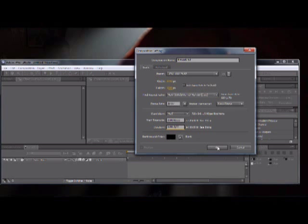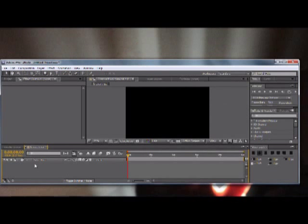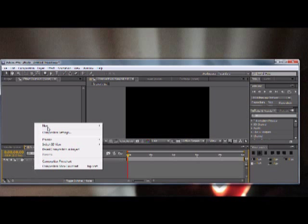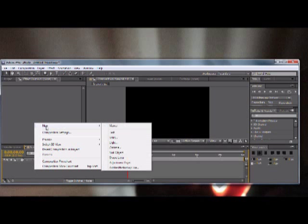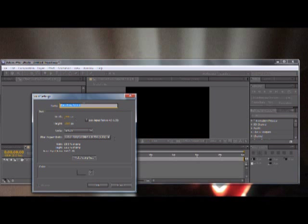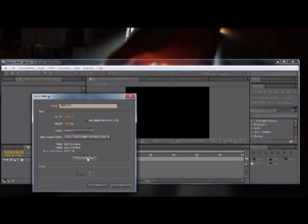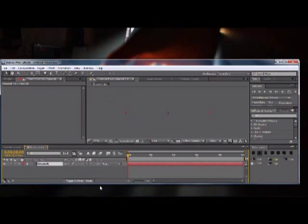And the duration, probably about five seconds is good, and the background color could be black and click OK. But the first thing that we're going to do is we're going to create a new solid. So right-click in your composition window and click new solid, and so we can name this one firework.